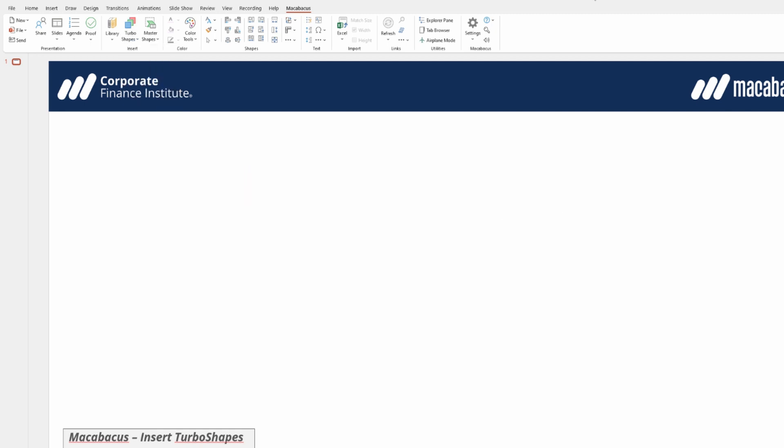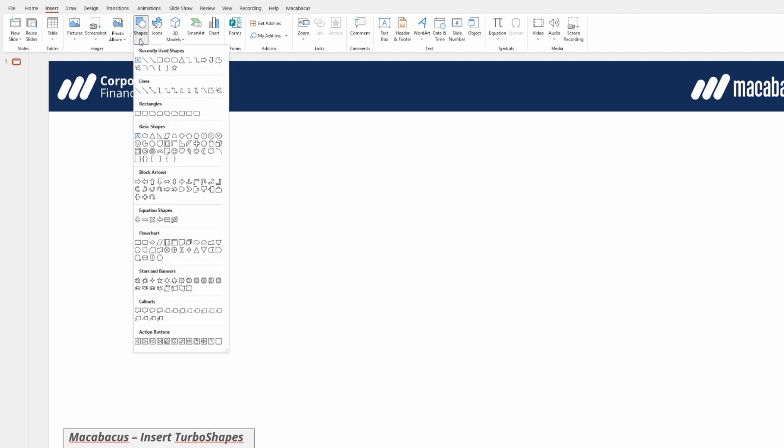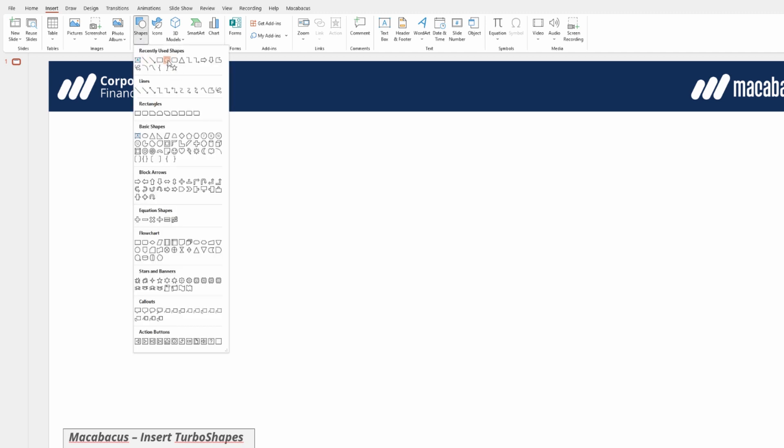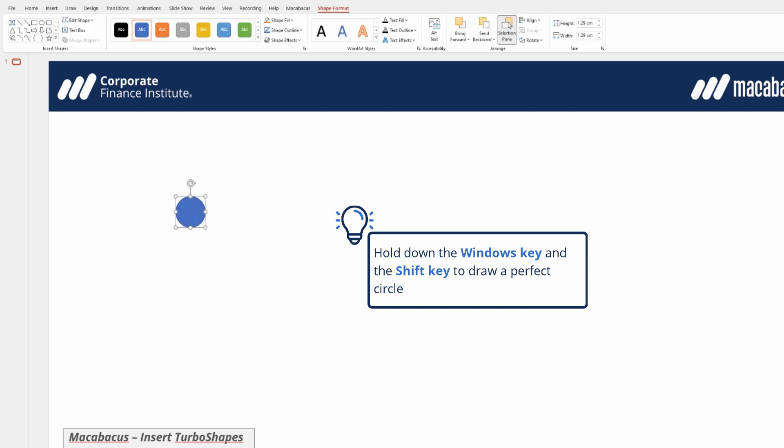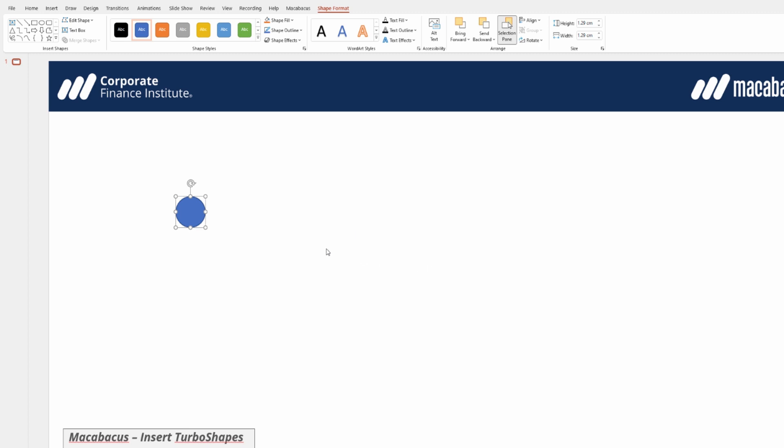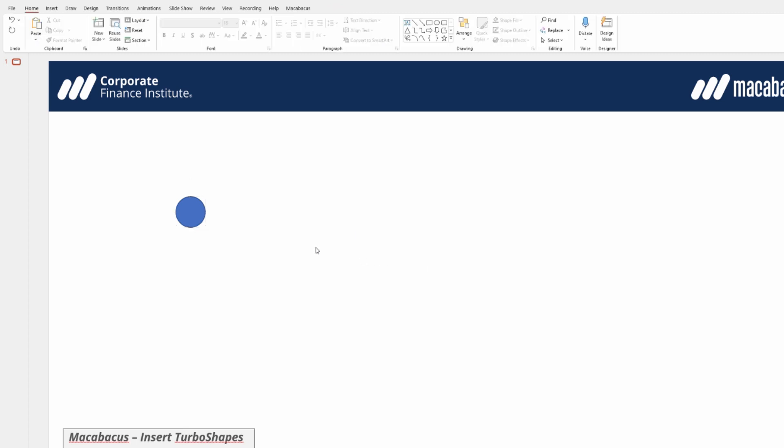The first thing we'll need to do is insert a couple of shapes into the presentation. Let's go up to the Insert menu on the ribbon and select Shapes. From the list we're going to select an oval. Now if we want to get a perfect circle, one little Excel trick is that we can hold down the Windows key and the Shift key together, and this will give us a perfect circle. Then we just let go when we get the shape that we're looking for.